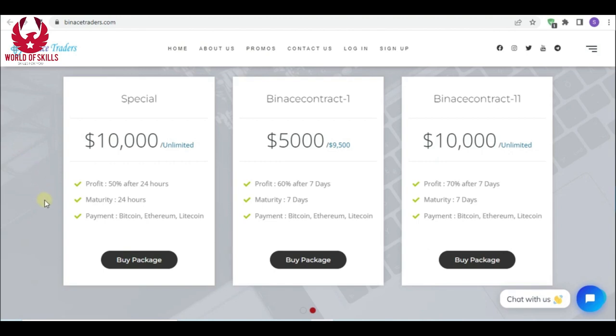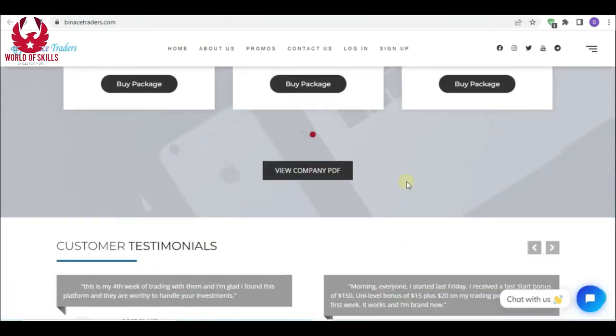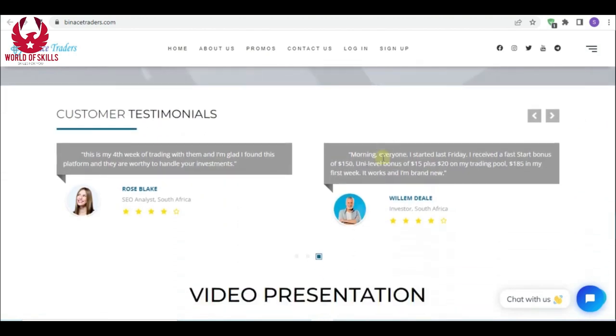More plans for being aggressive. First great: minimum $10,000, 15% after 24 hours. Next, Venus Contra One: minimum $5,000, 60% proven following seven days. And lastly, Venus Contra 11: minimum $10,000, 70% benefit after seven days.